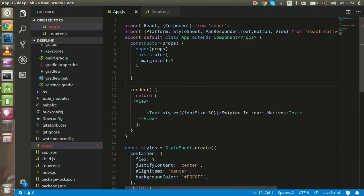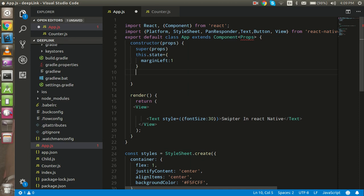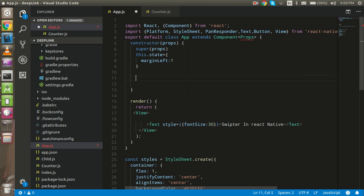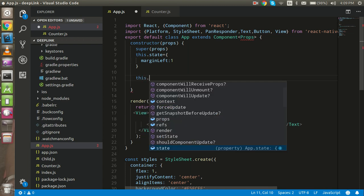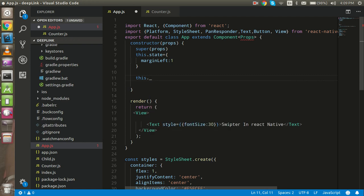For implementing the swipe, we can use the PanResponder. PanResponder will detect movements — when we start a movement, when we terminate it, and how we are moving on the screen — up, down, left, right. It detects all these things in React Native. Let's get started and write some code for PanResponder.